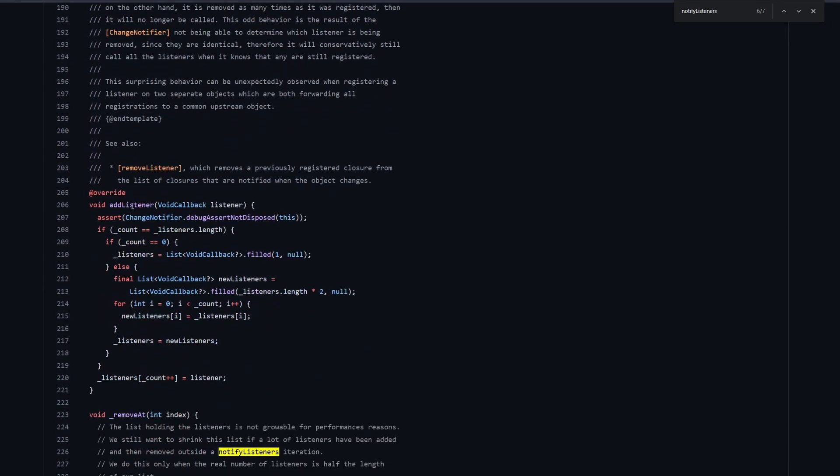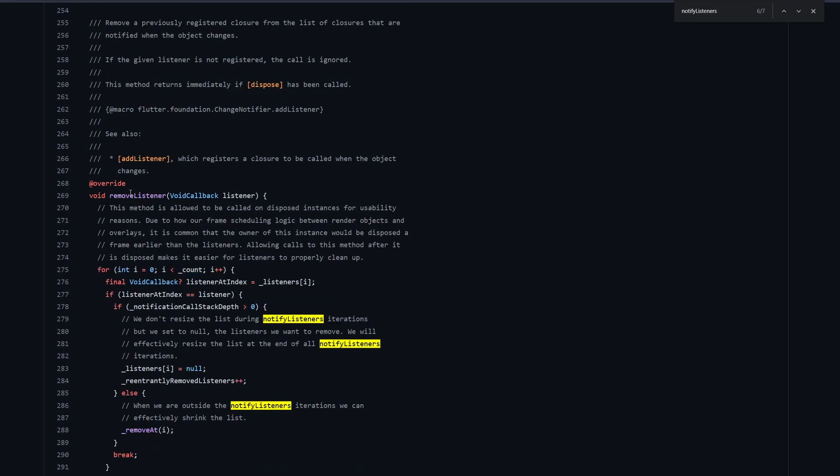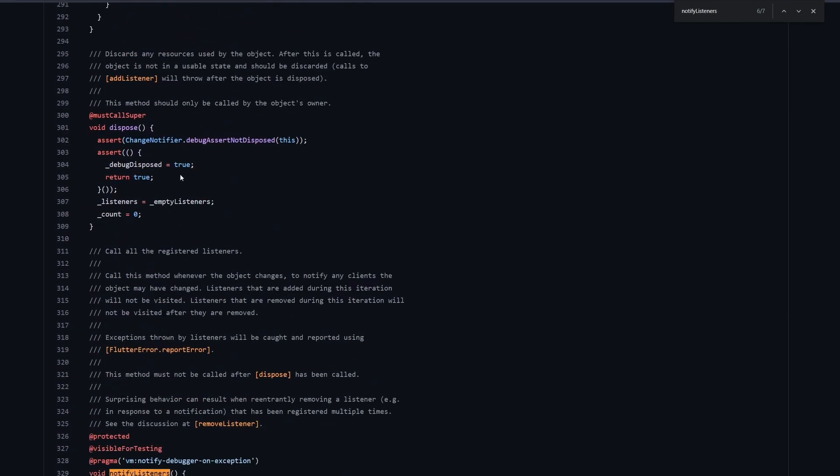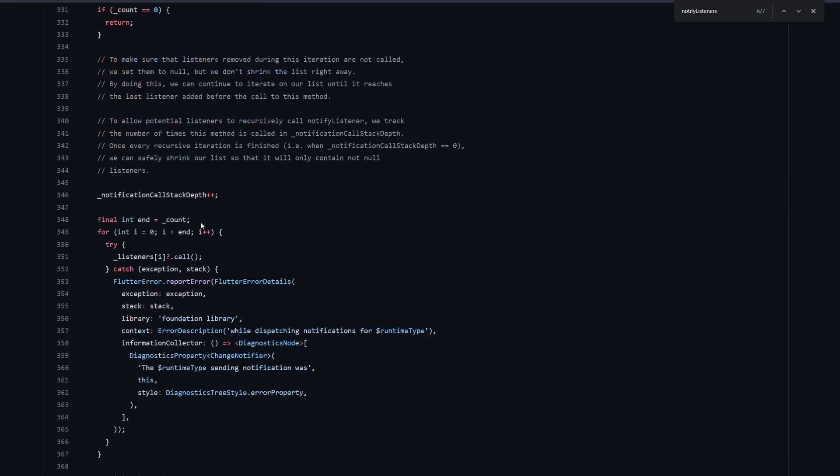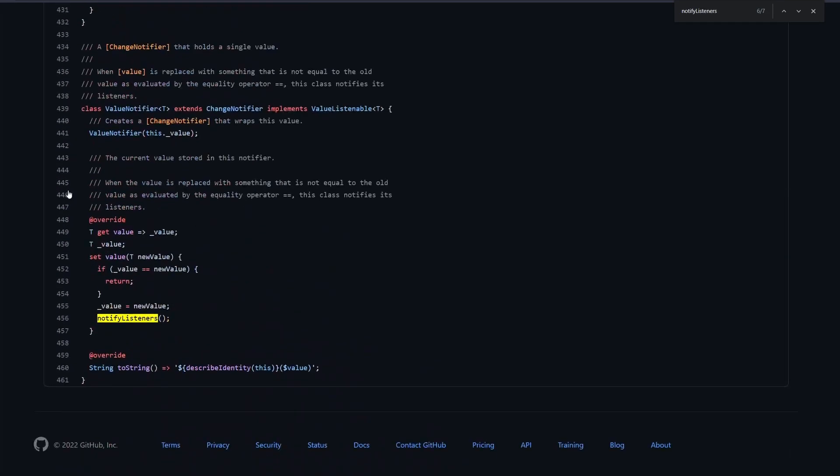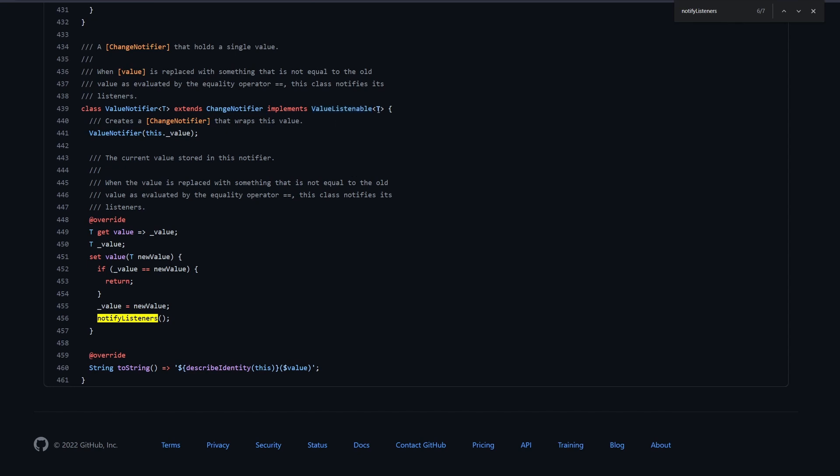Then we have this AddListener method. And here we have the RemoveListeners public API. We have also this dispose implemented, and all that stuff. Finally down here, we also have the ValueNotifier, which extends a ChangeNotifier, implements the ValueListenable that we've seen before. And it provides a type that you wanted to hold. So it can hold any type, it's a generic type over here.